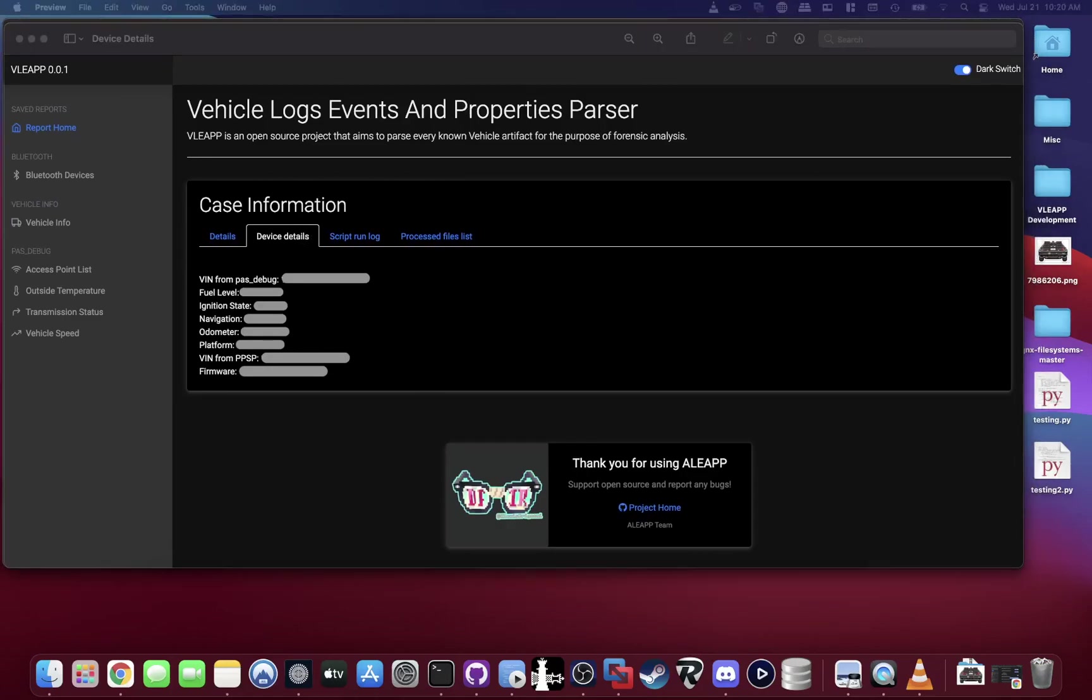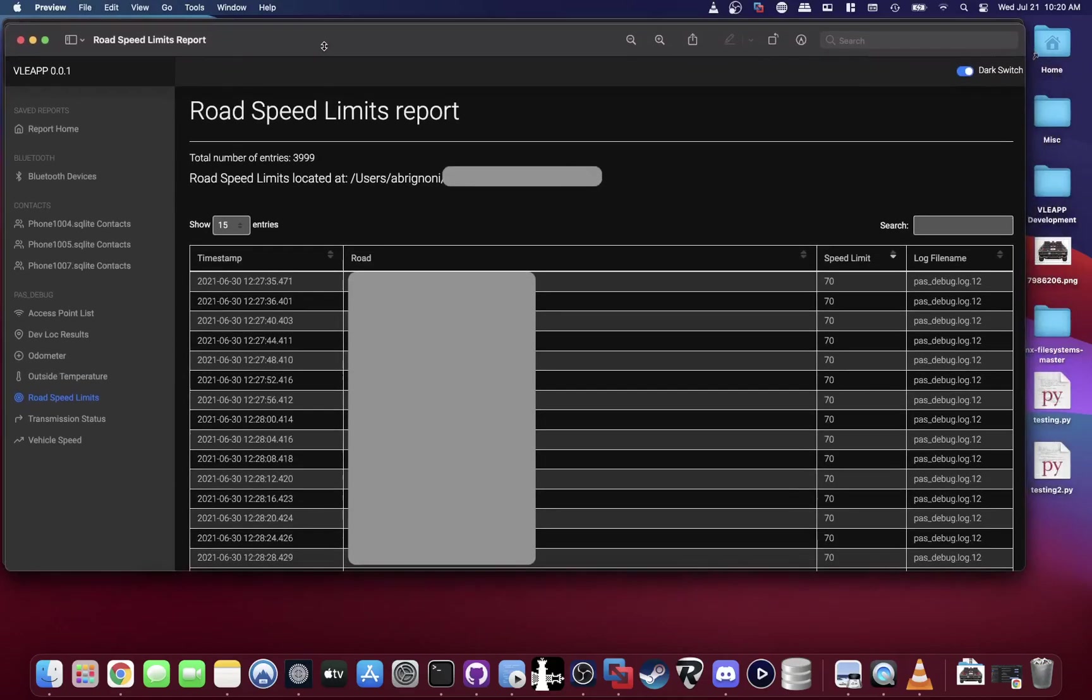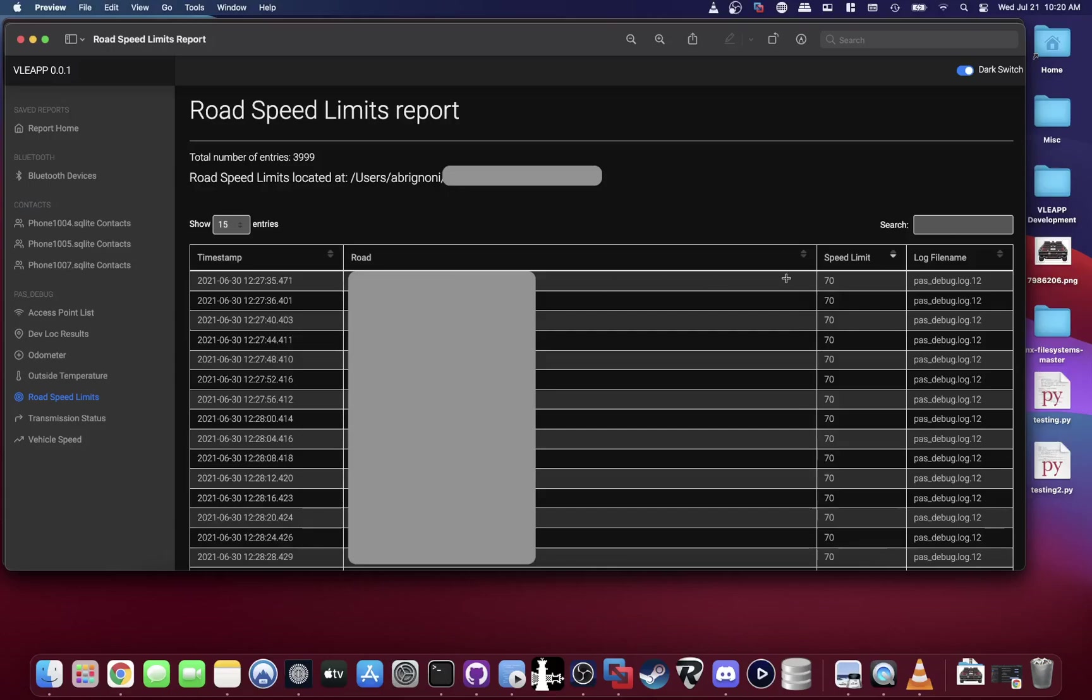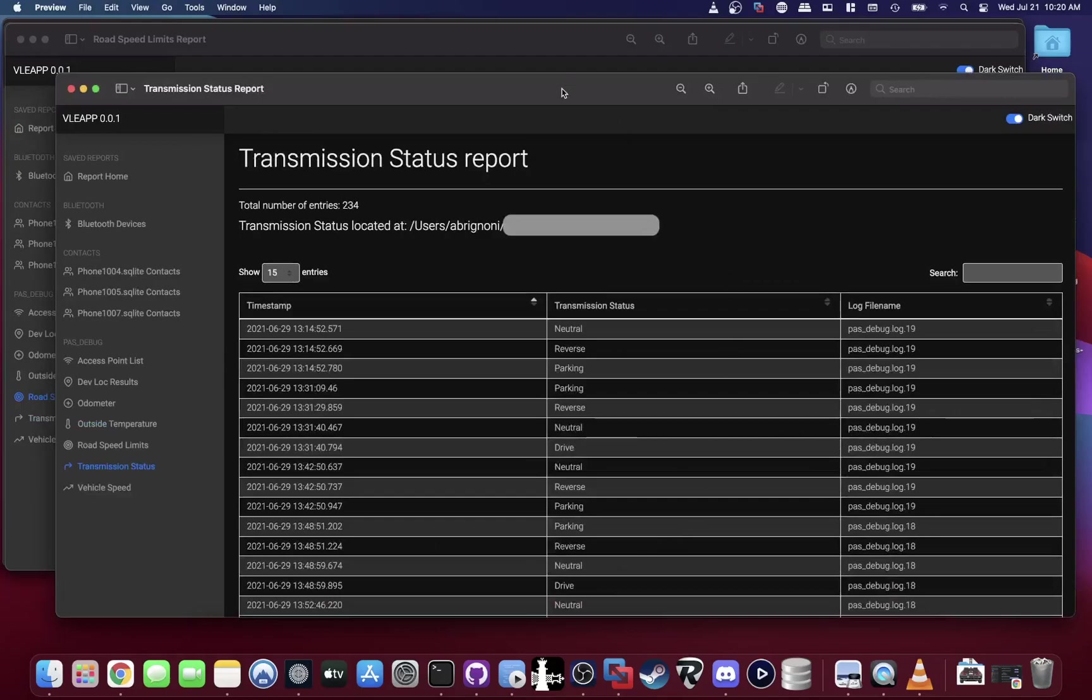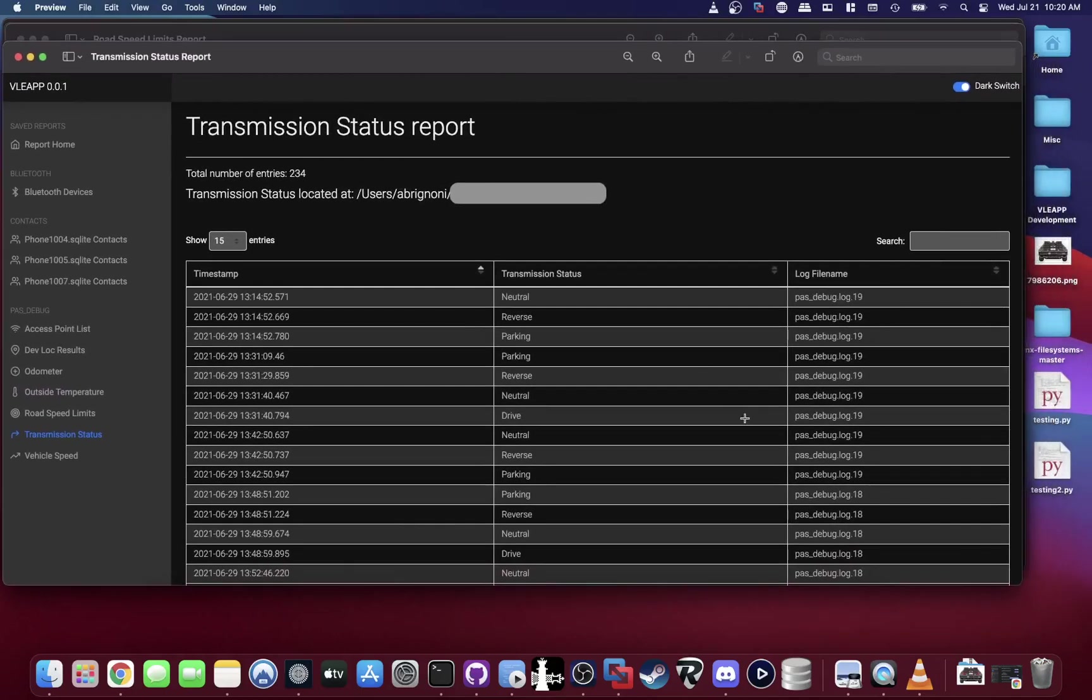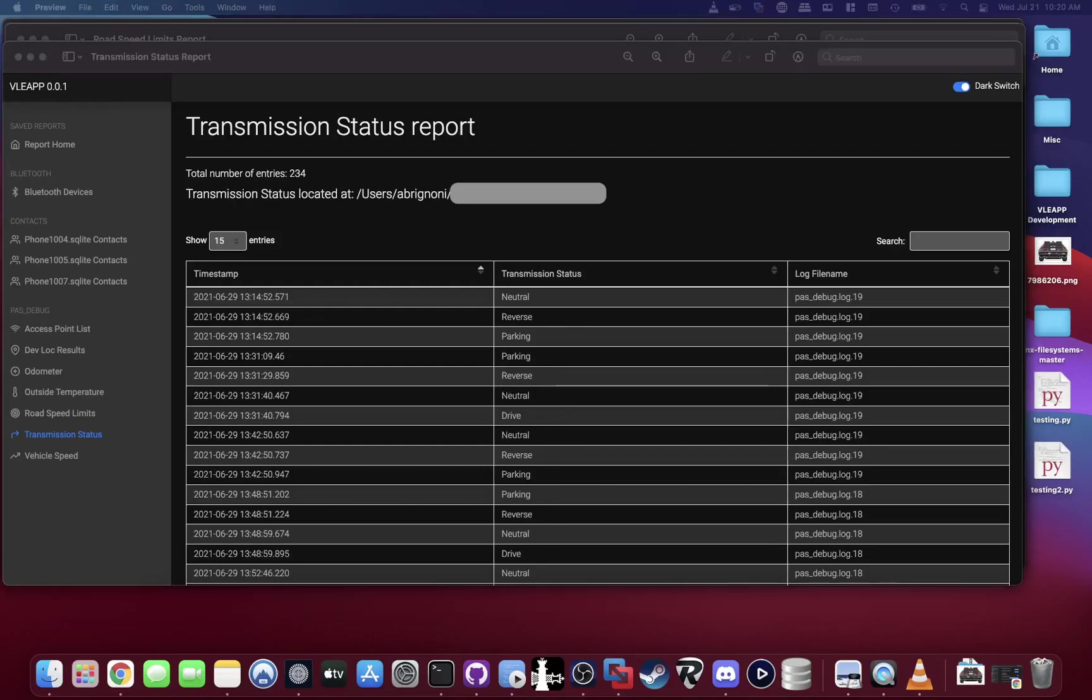The vehicles can also keep track of the vehicle road speed limits, which will tell you the timestamp, the road you were traveling—let's say Interstate 4—at whatever location and the speed limit for it. Again, a lot of details in regards to that, so really useful to look at this and have an idea where the vehicle was at what time. Then we have here the transmission status report which tells you if the vehicle is in neutral, reverse, parking, going back and forth, whatever it's doing you can see it there. Super useful.